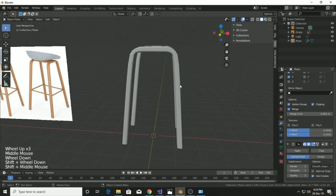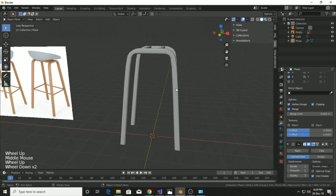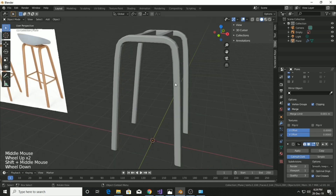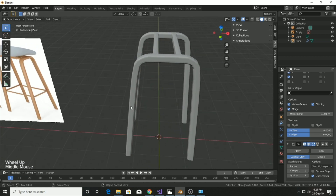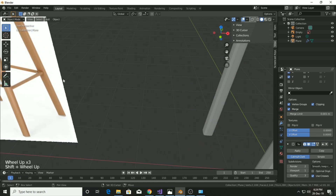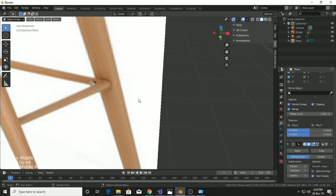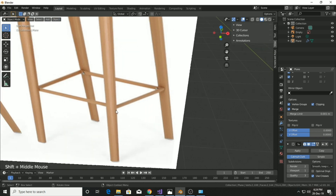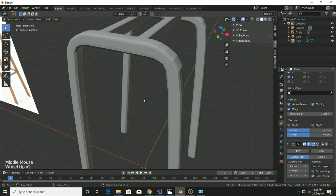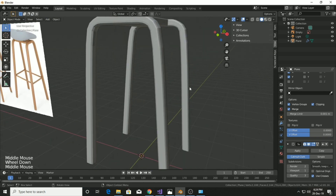I think it looks perfect like the image, but increasing the viewport subdivision will make it too smooth. We'll move the viewport down to level one until we complete the mesh, because increasing the subdivision count can cause lag and increase render time.